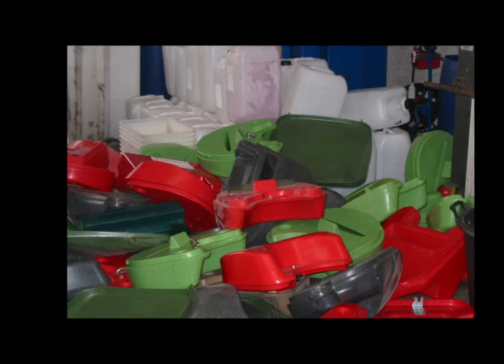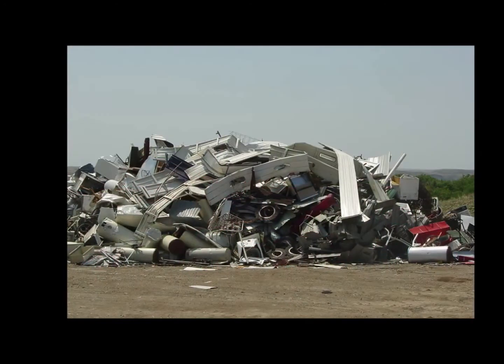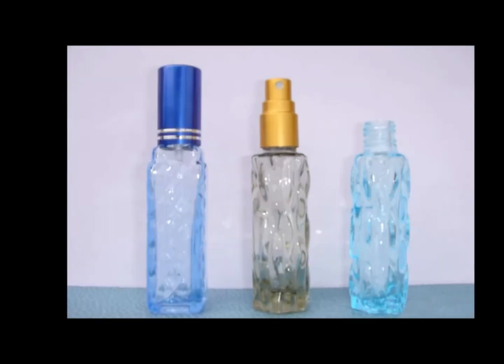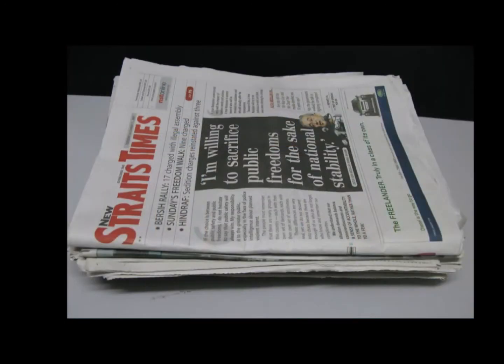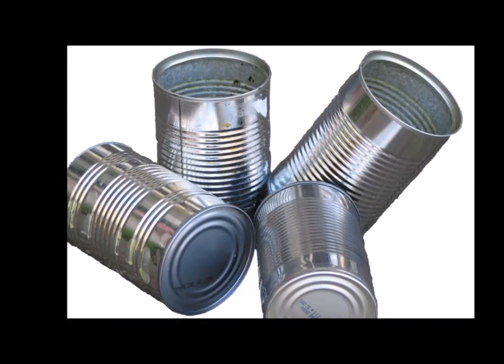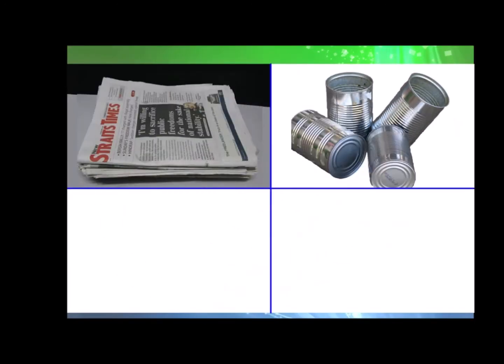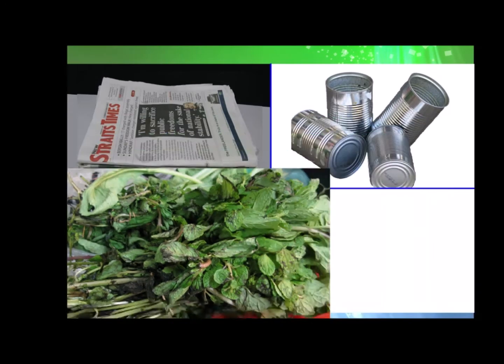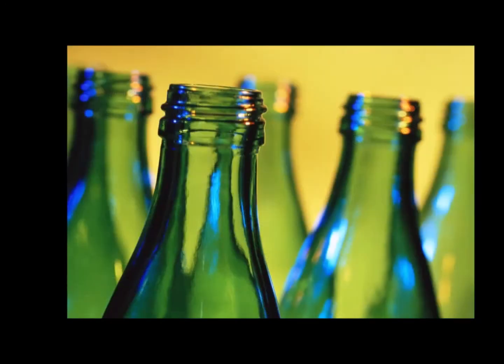Some of the waste we throw away take a long time to rot or decay. Can you identify the types of waste that do not decay from these pictures?